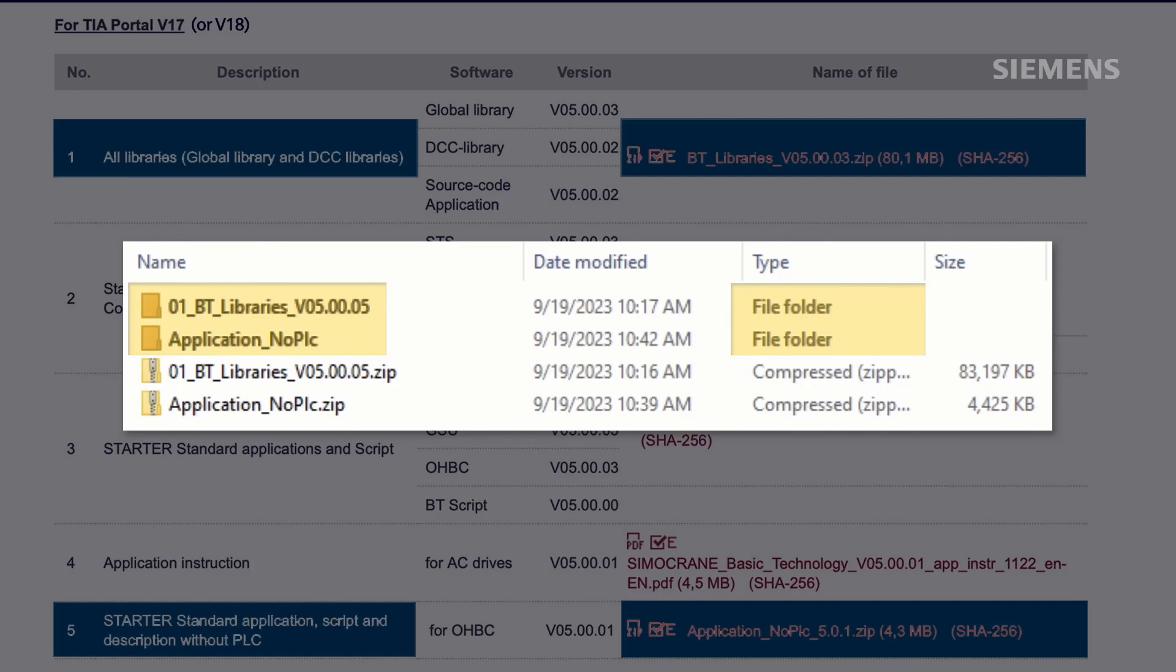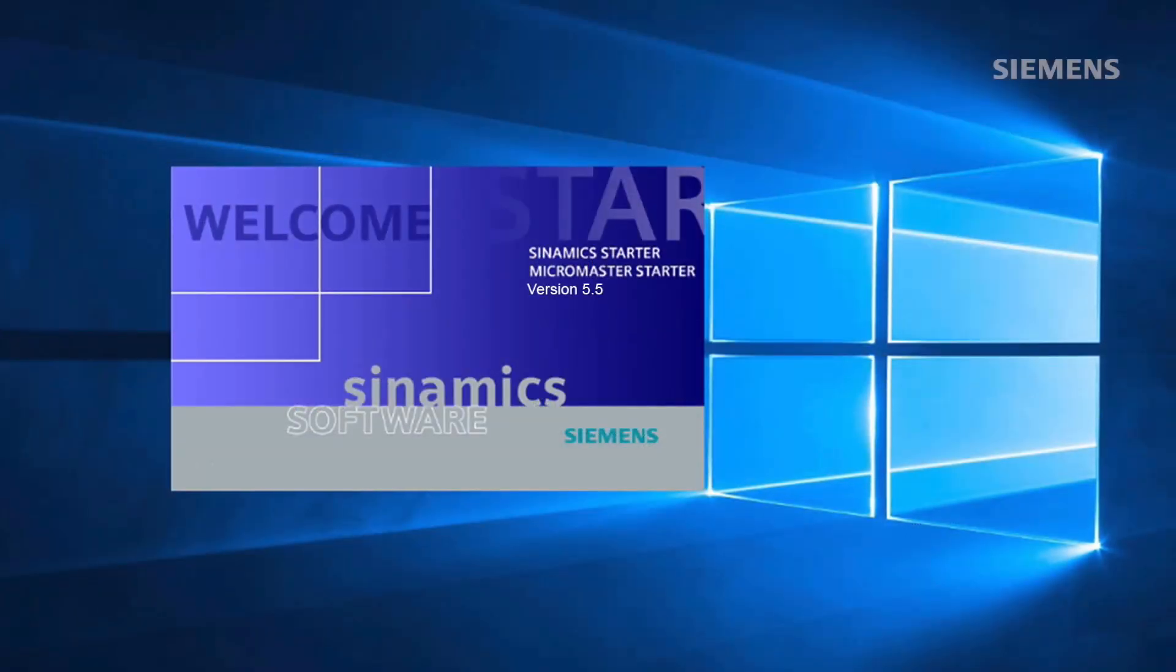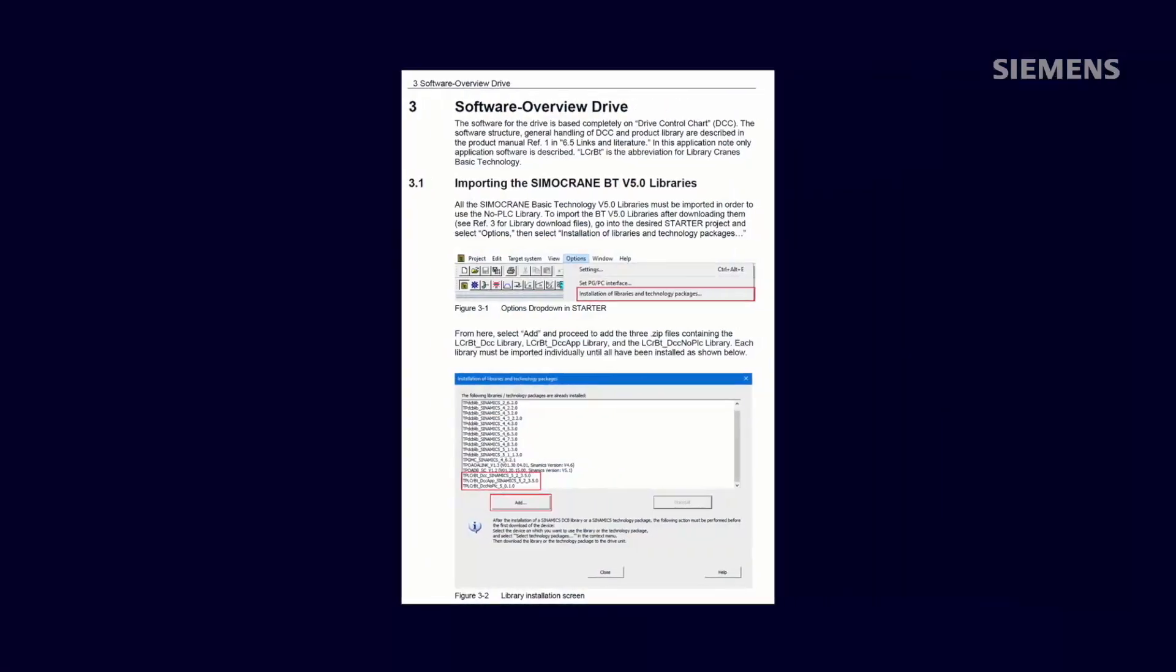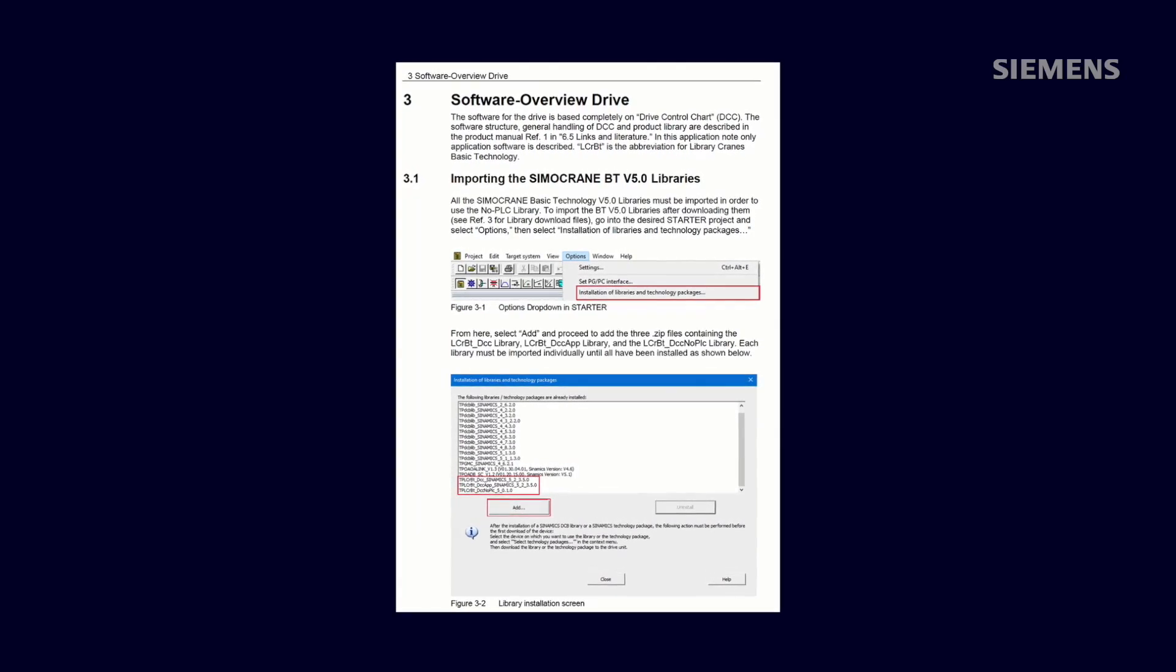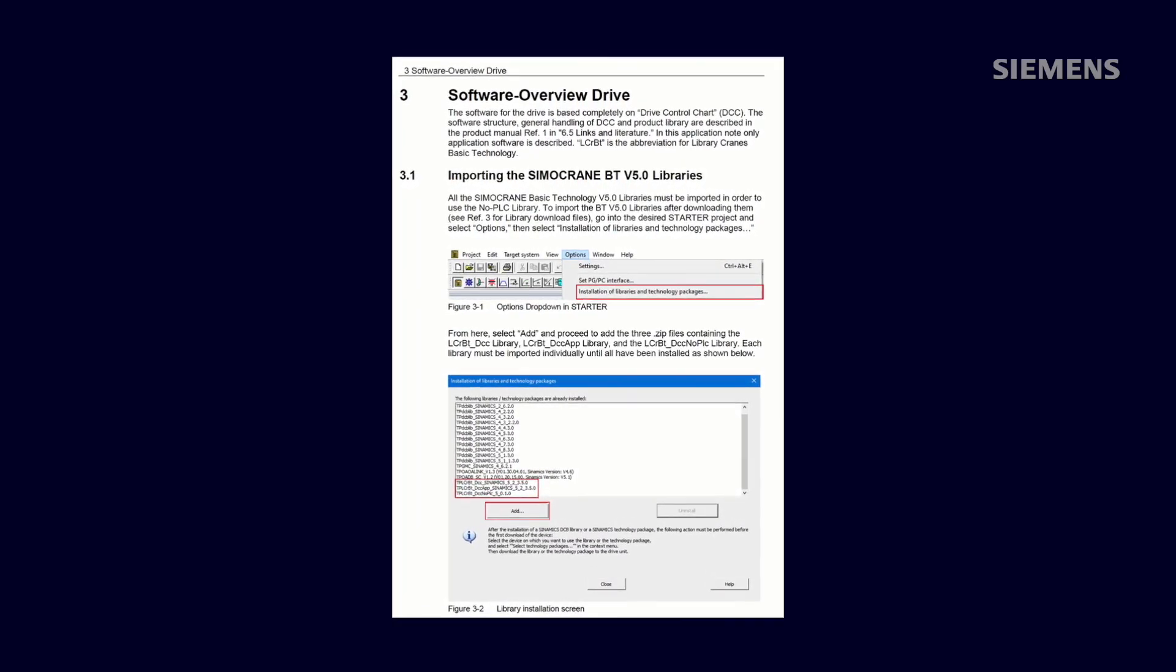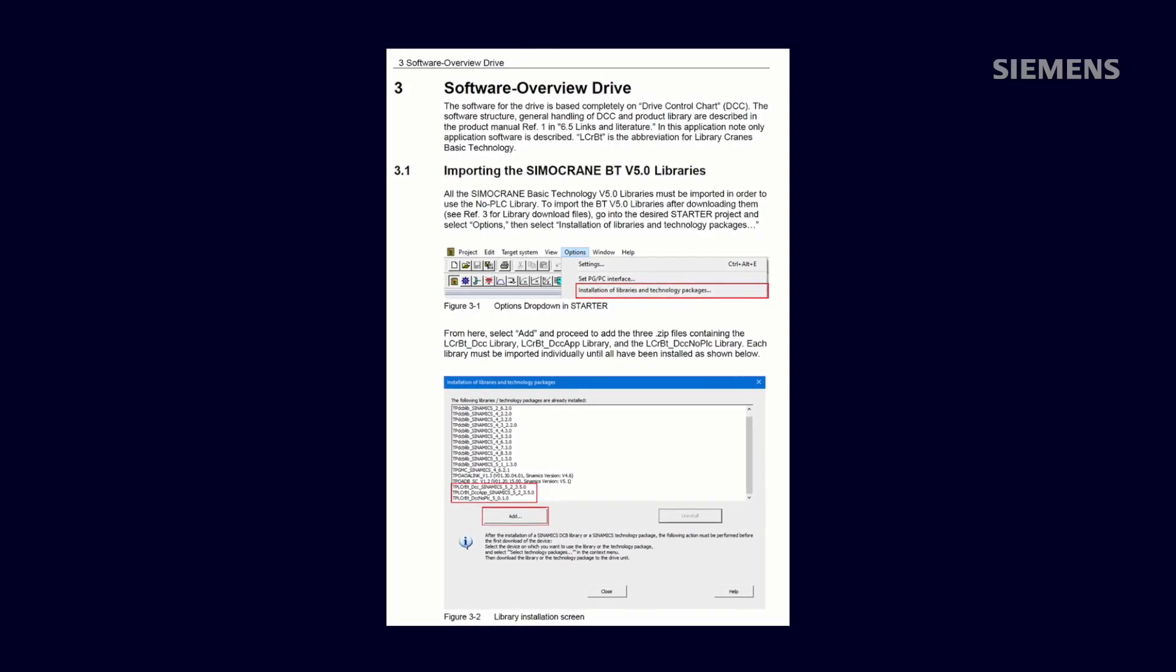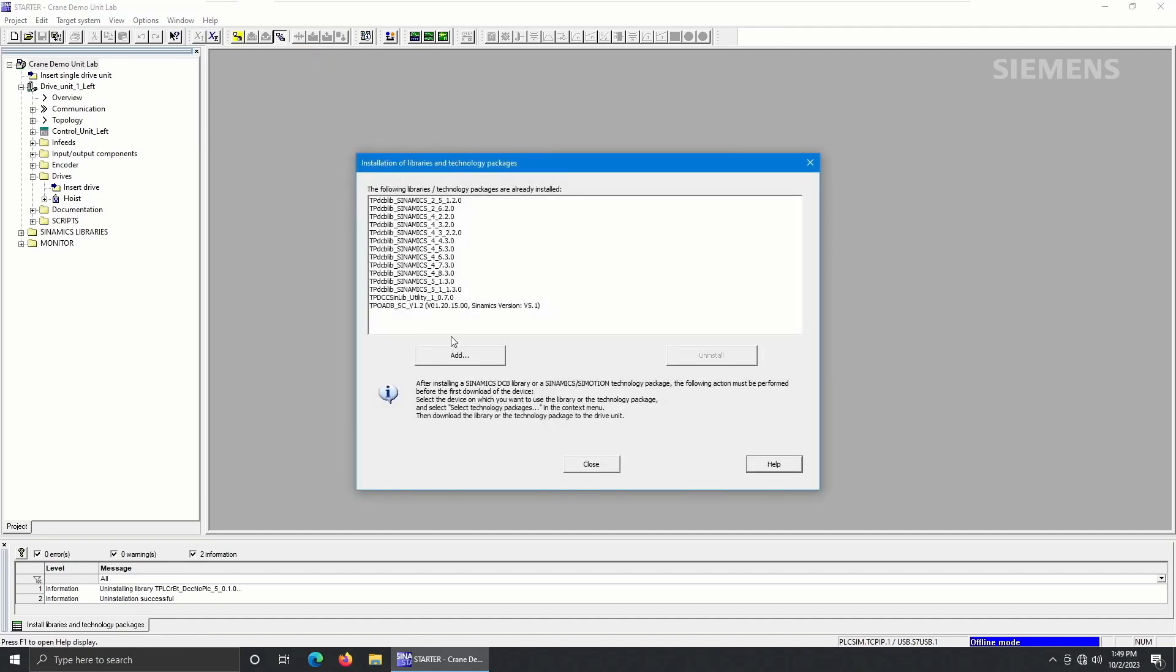Once these files are extracted, open Starter to install the Basic Technology v5.0 Libraries. This information is covered in Section 3.1 of the No PLC DCC Library Application Note. Open Starter and select Options and Installation of Libraries and Technology Packages. From there, a pop-up window will allow you to select Add to add the necessary BT v5.0 libraries.